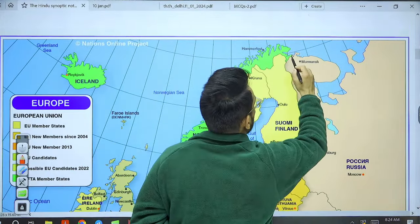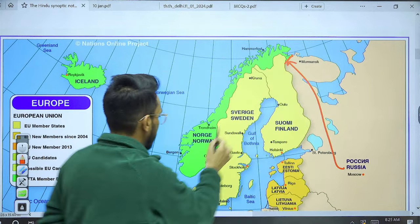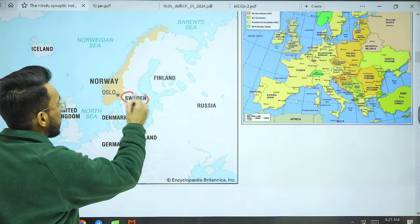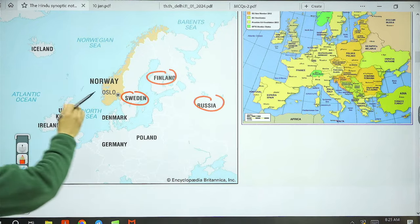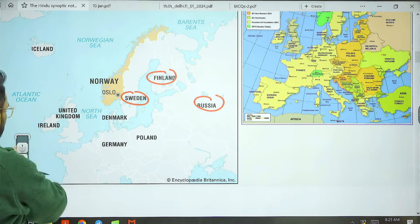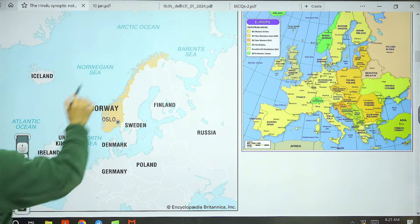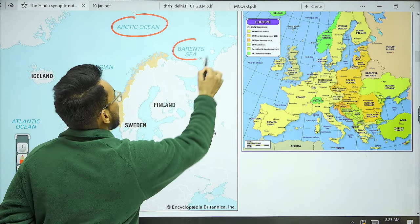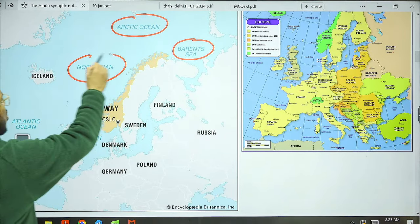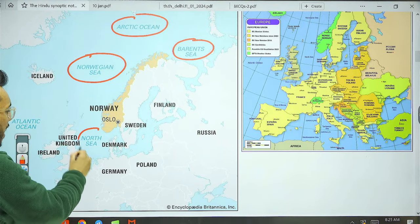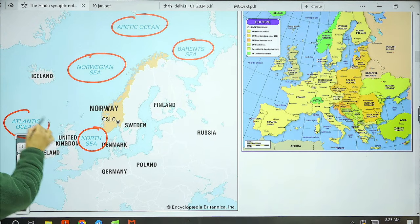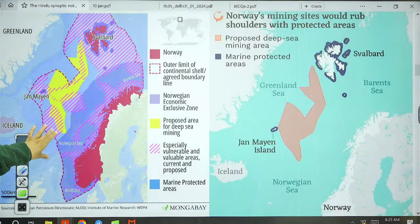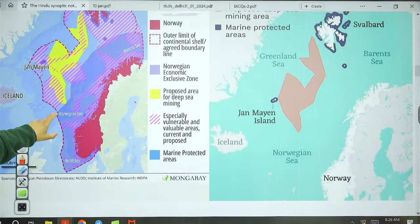Water bodies around Norway: to the extreme north is the Arctic Ocean; to the northeast is the Barents Sea; to the northwest is the Norwegian Sea; and to the south is the North Sea, with the Atlantic Ocean also present. Now, the proposed deep sea mining area is in the Norwegian Sea. The first concern is that this area falls outside Norway's Exclusive Economic Zone — a country has more rights within its EEZ for mineral exploration, but Norway is conducting exploration beyond its EEZ.